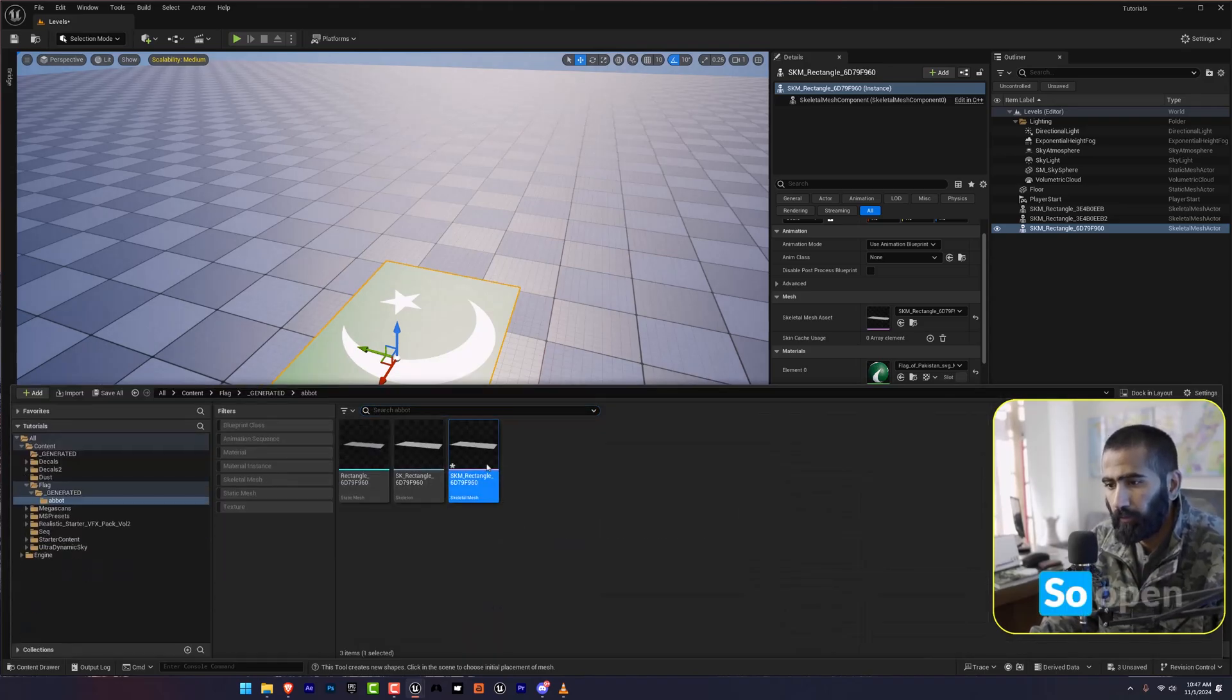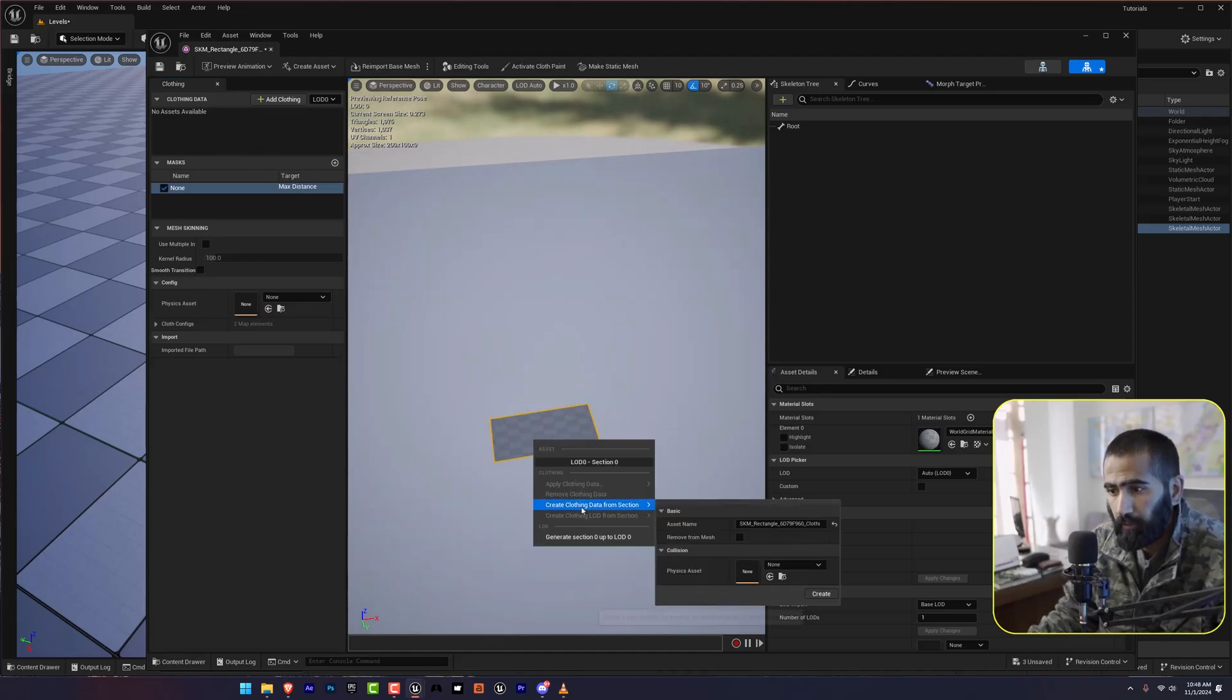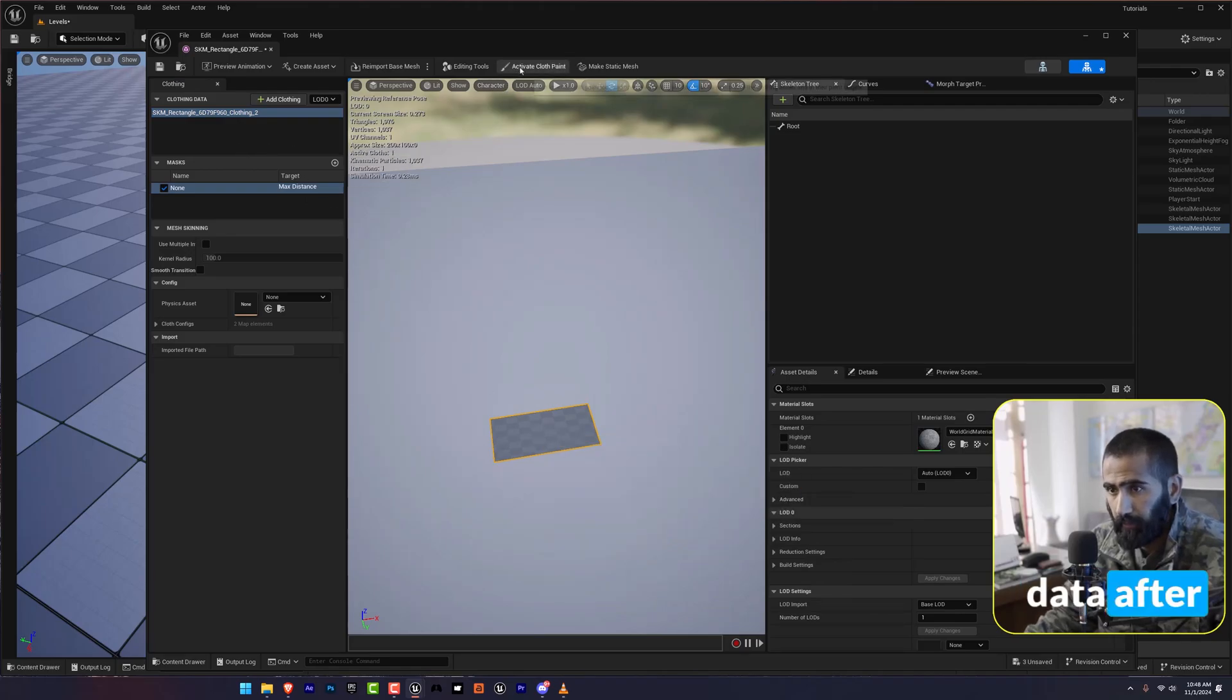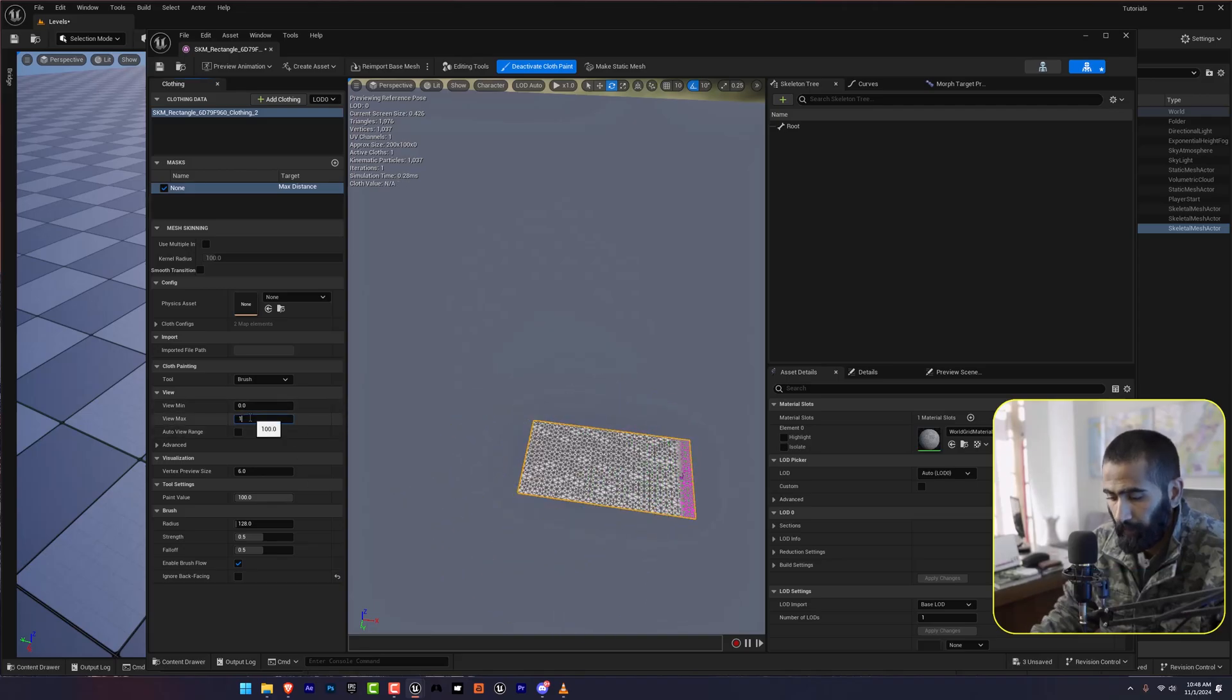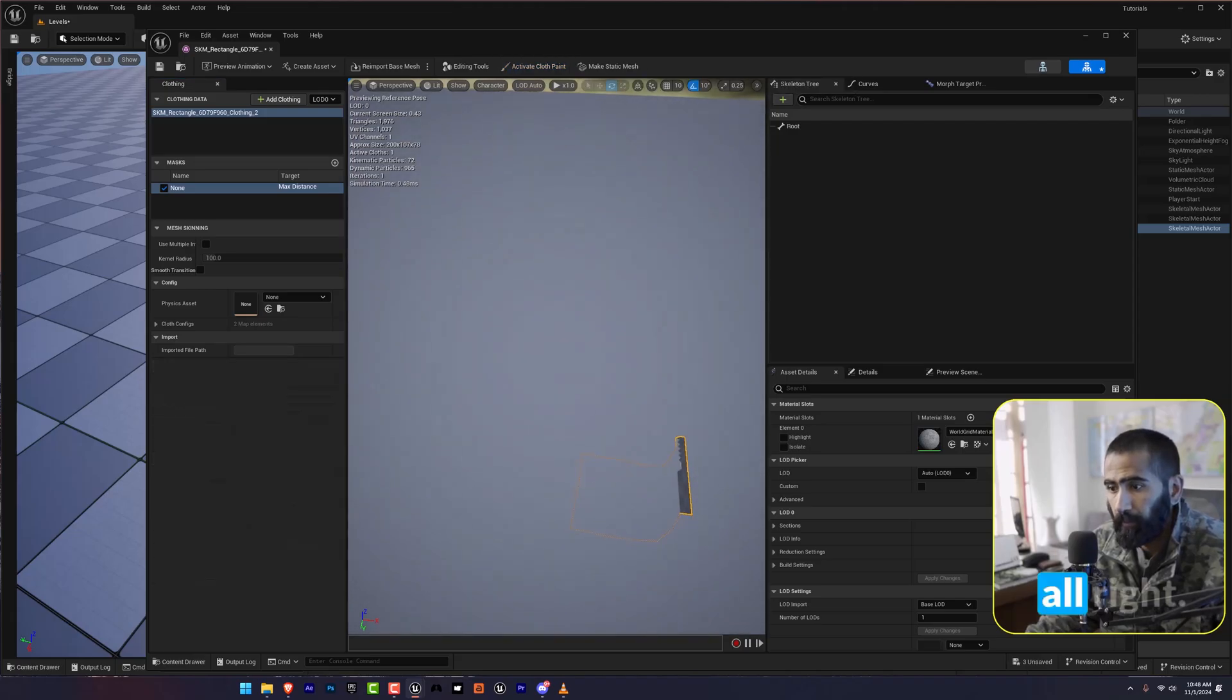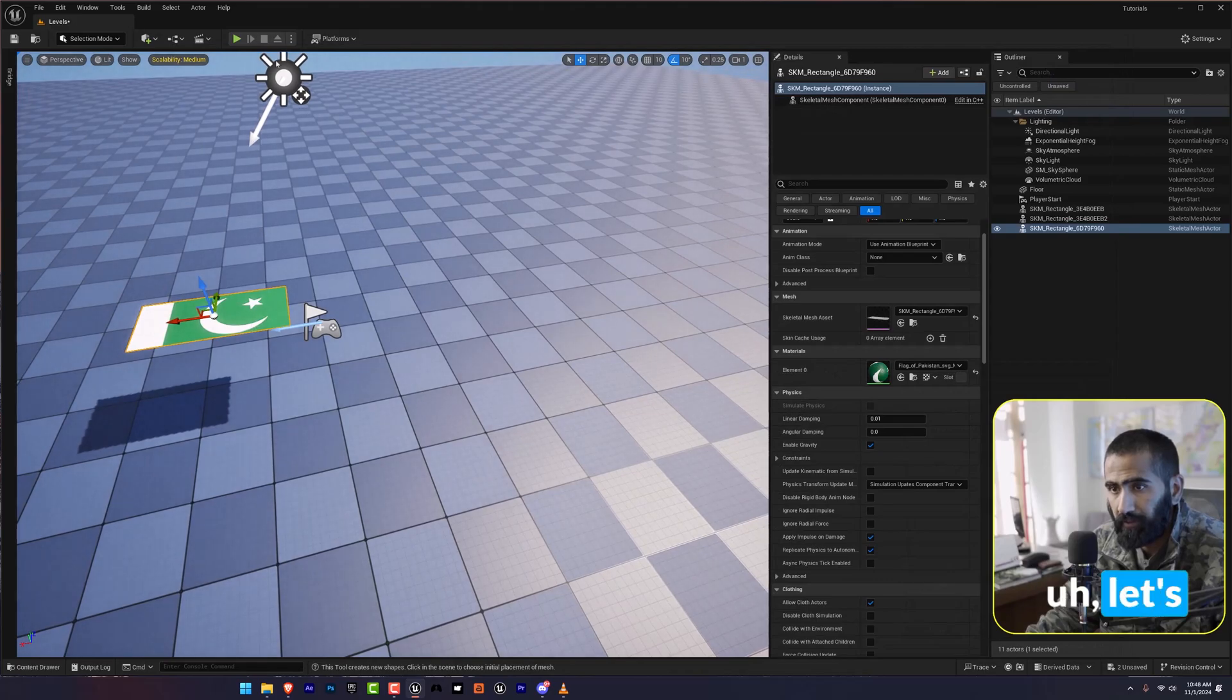Open up your content browser. Delete this. Create here. And apply clothing data. After that, we are going to activate the cloth painting. Hit save. And let's play this.